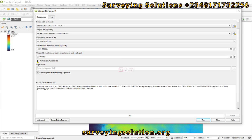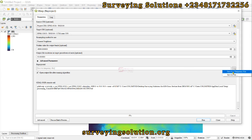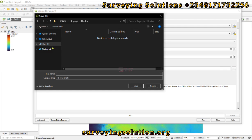We are going to leave some of these other parameters under the Advanced Parameters as default. Then we come down to the Projected output. We can either save to a temporary file or save to file. We're going to call this Projected.